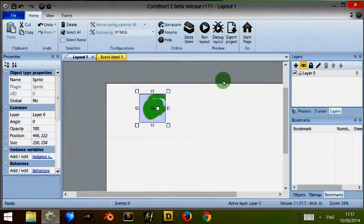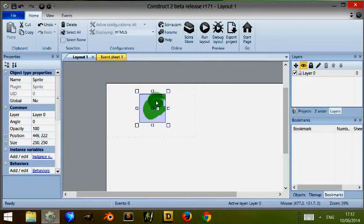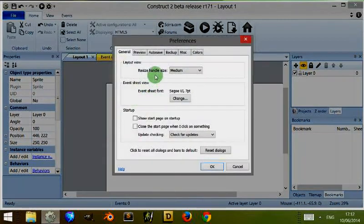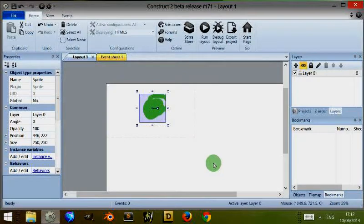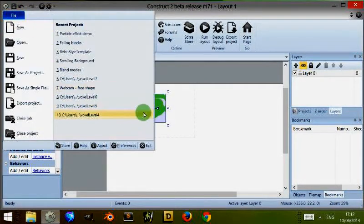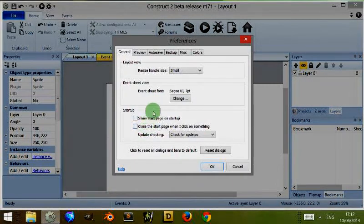Now that's drawn, you'll notice that these squares are of a certain size. And if I go to file, then back to preferences, come to resize handle size and put small, you'll notice that these are now small. So that's what that does. It changes the size of these handles which you can use to change elements about the objects within your game.